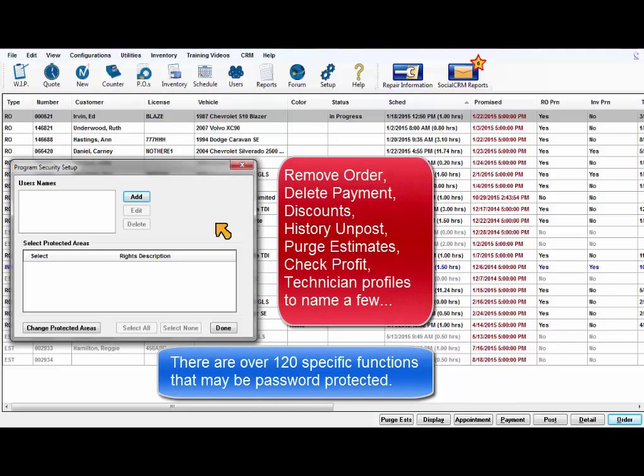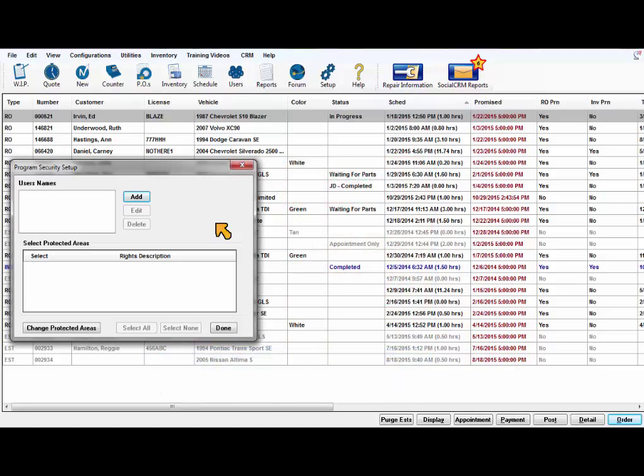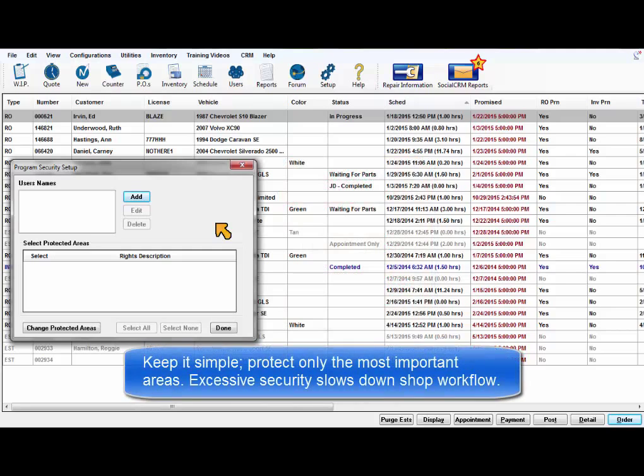Some common functions to protect are remove order, delete payment, discounts, history on post, purge estimates, check profit, technician profiles, and any other sensitive information.